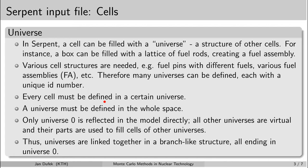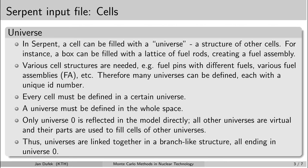Every cell must be defined in a certain universe. So you cannot have a cell that is not assigned to any universe number. The next rule says that every universe must be defined in the whole space. So for instance when you want to create universe for a specific fuel rod, then you also need to create a cell outside of the fuel rod and you need to assign the universe number to it.